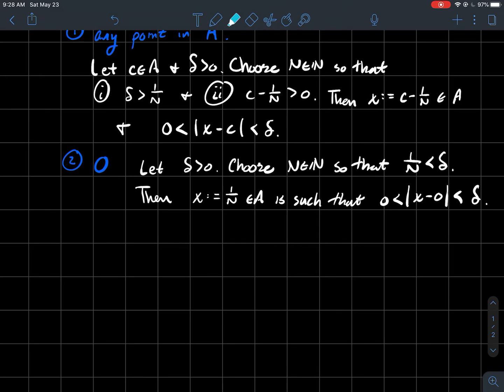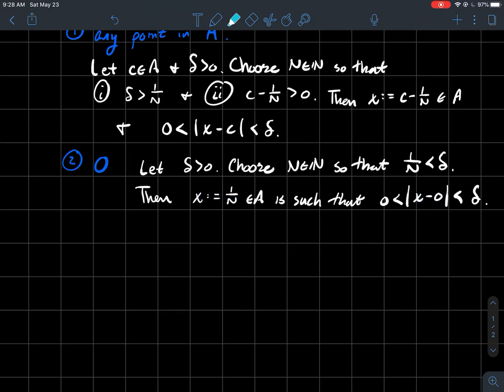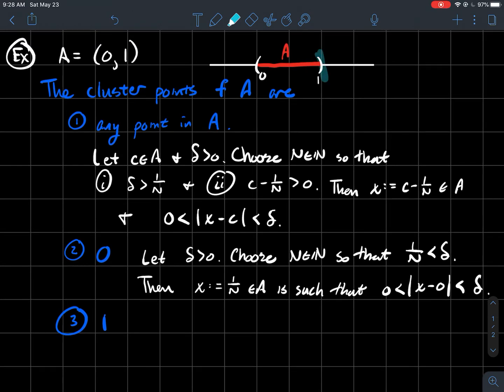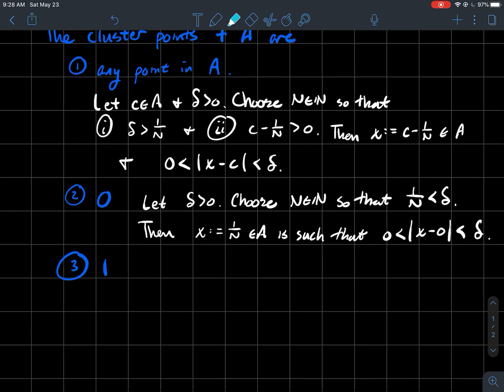So again, we've found for any neighborhood I put around zero, I could find something that's in that neighborhood. And the last one is similarly just the other part at the end of that interval there is one. One's a cluster point as well.